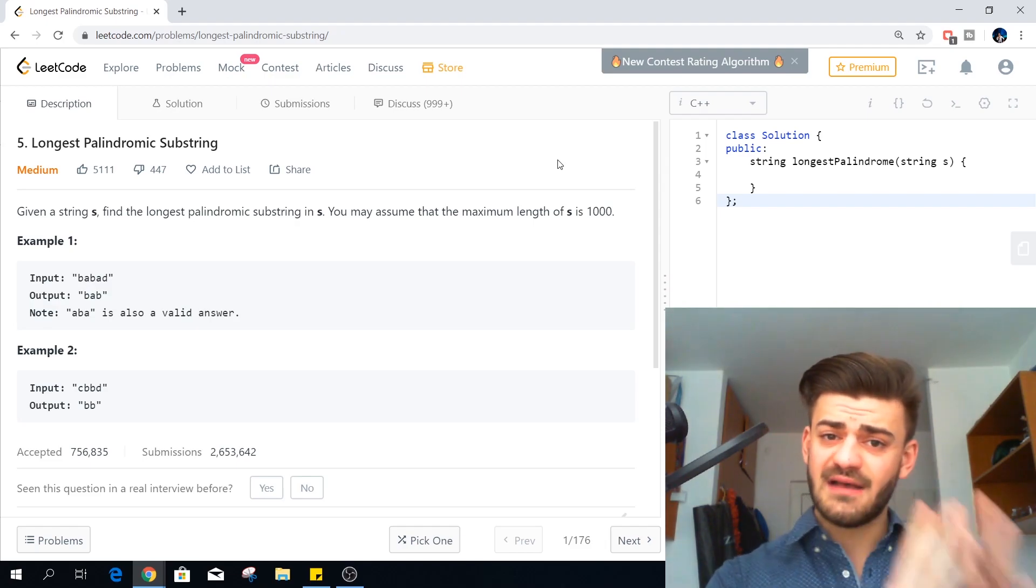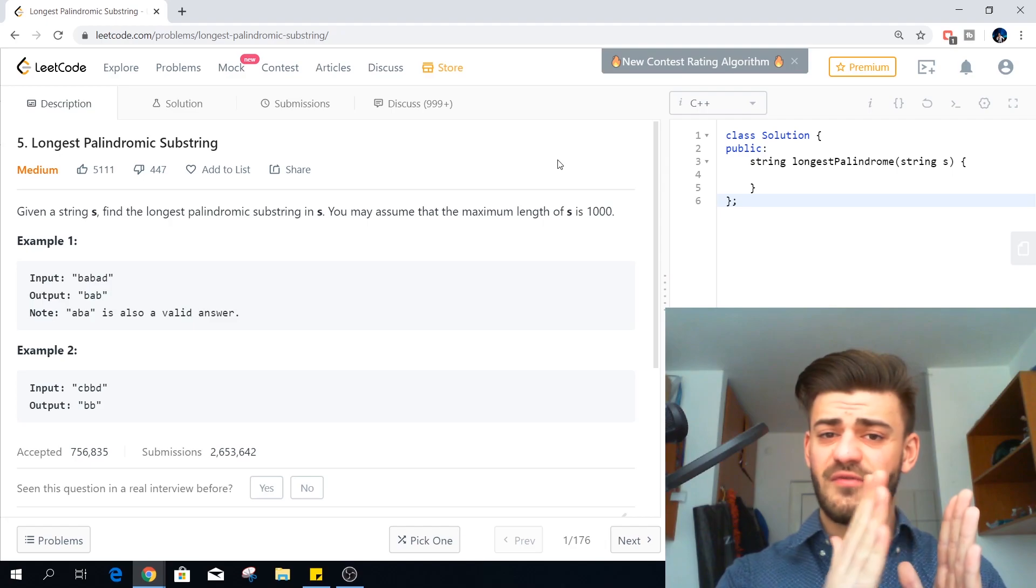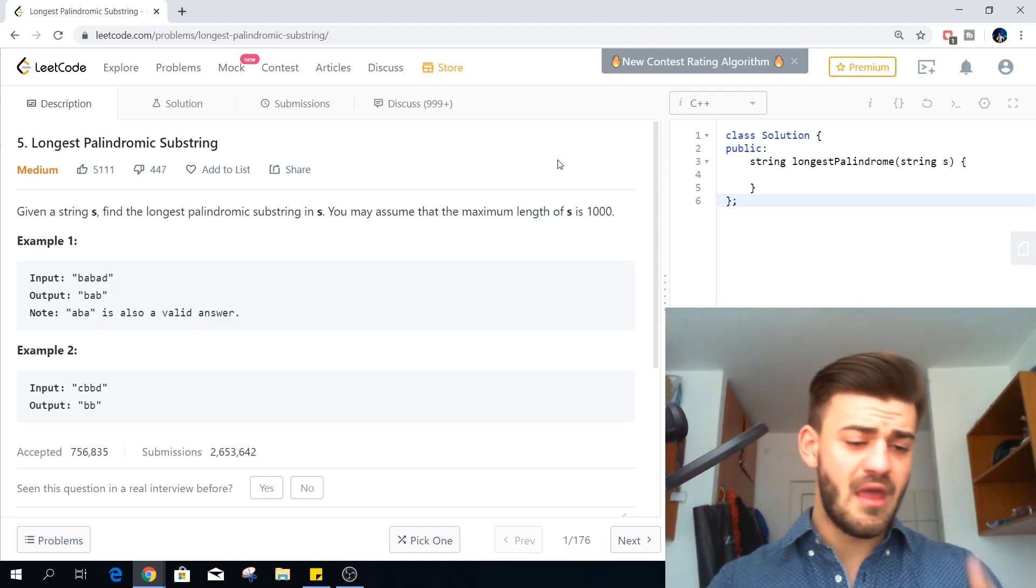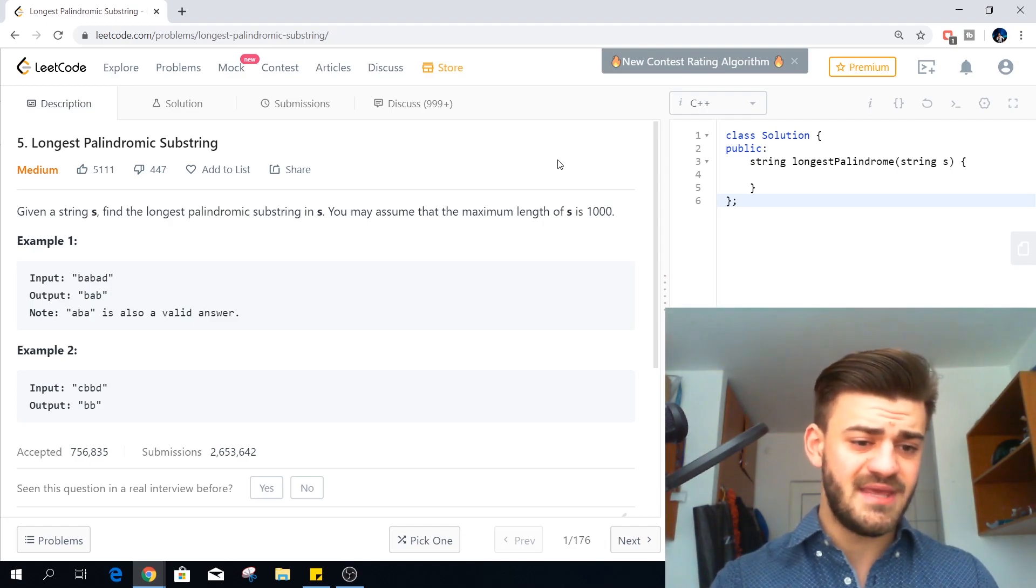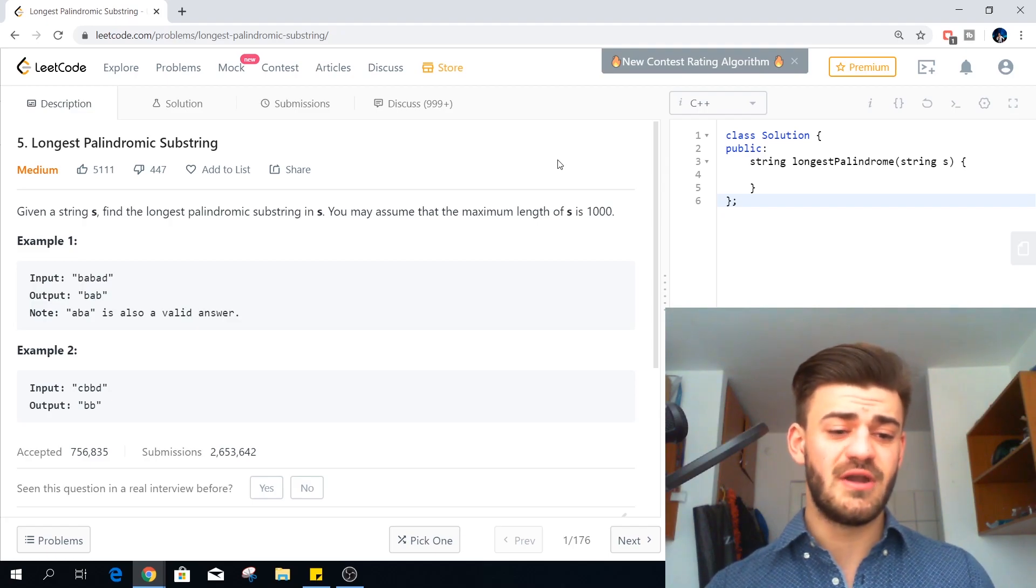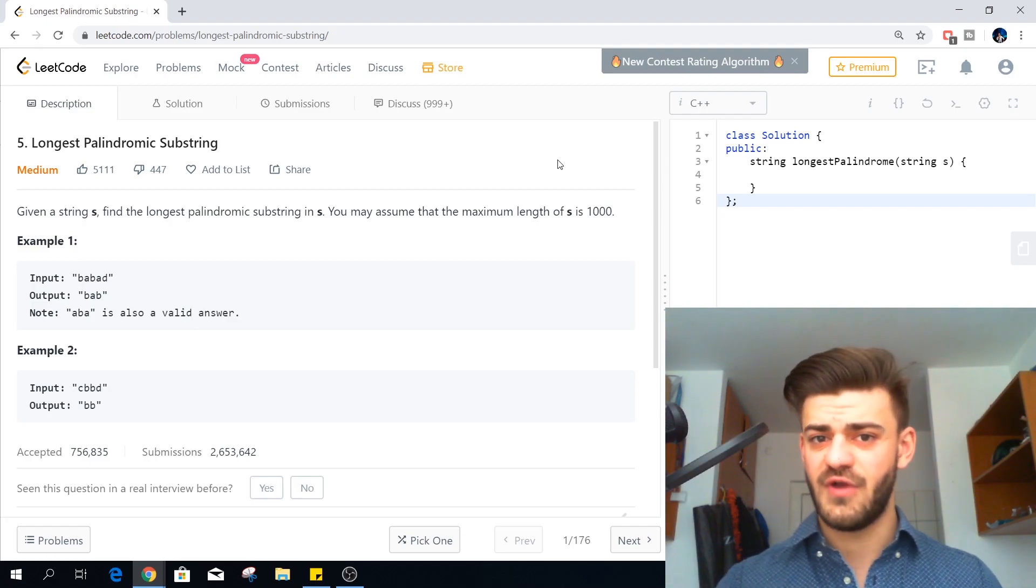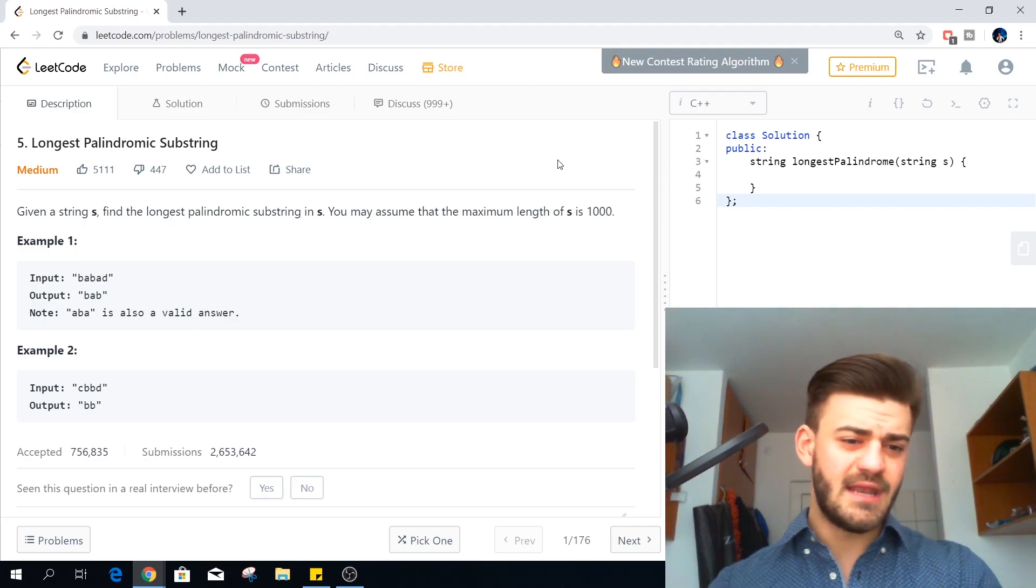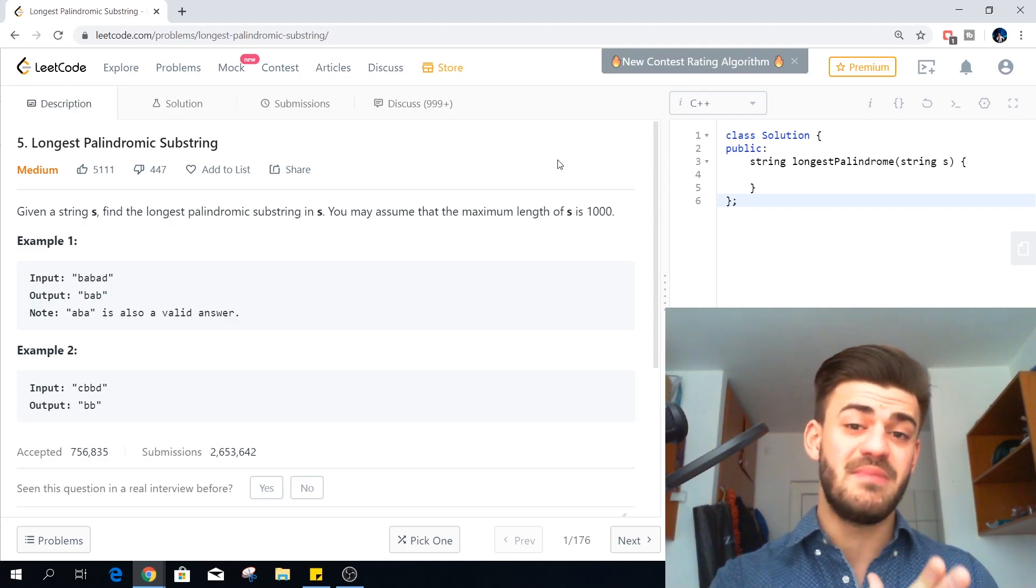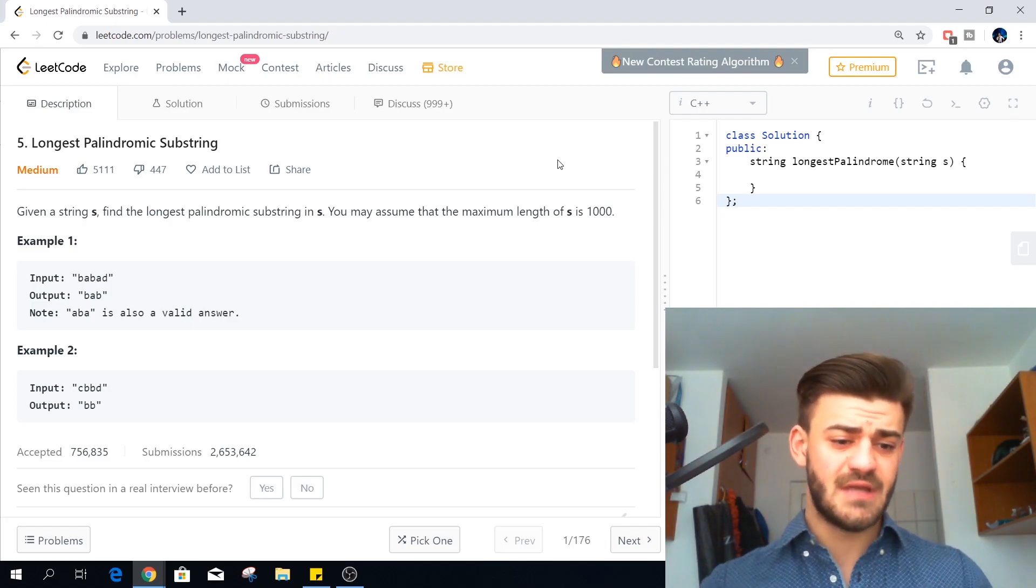So a substring is a sequence of consecutive characters. Now for example number one BABAD. The answer is BAB of length 3. And a possible valid answer is ABA. They are palindromes.